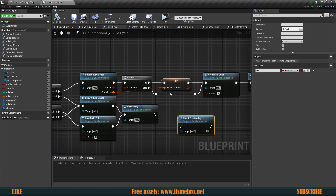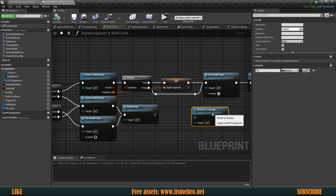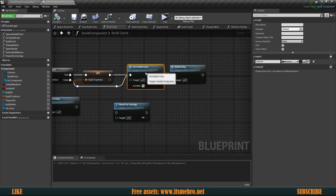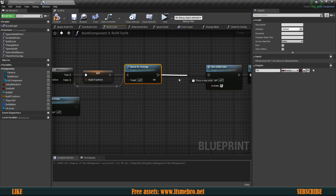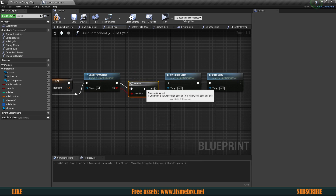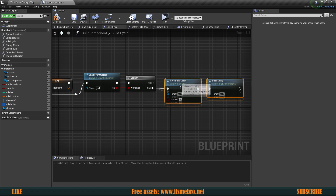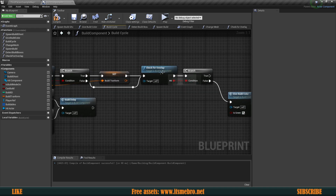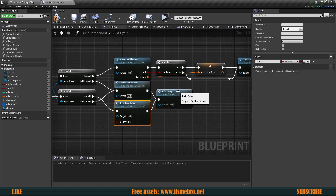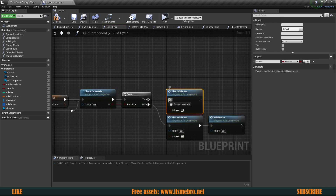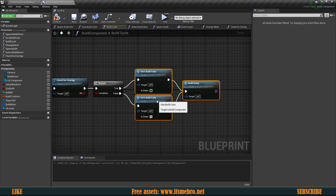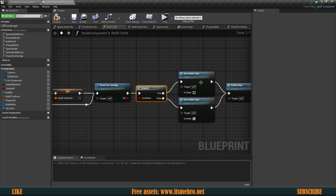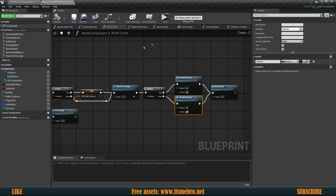If you want to always allow building regardless of any other conditions, run this only from the false route. If you want to always run it, run it through both routes. I'm going to run it through both. We'll add an if branch check — if it's false, we're all good and can proceed making it green because we didn't hit anything. If we did hit something, I want to make the build ghost red instead, then proceed with the delay.